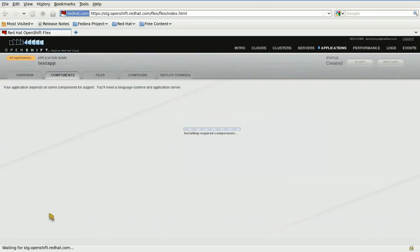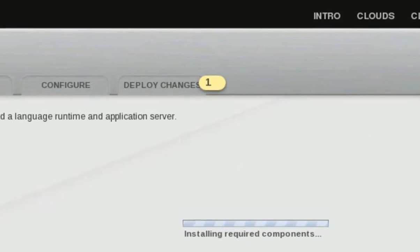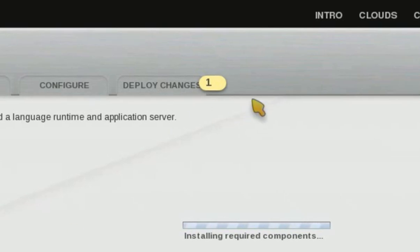Right now the cloud server in my cluster is being provisioned with the components that I selected. While this is happening, you can notice that the deploy tab is going to notify me that I've got changes waiting to be deployed.